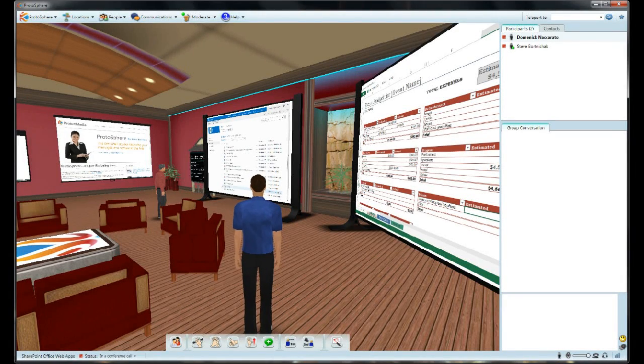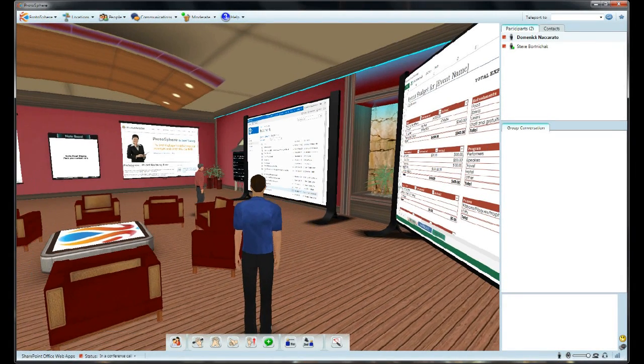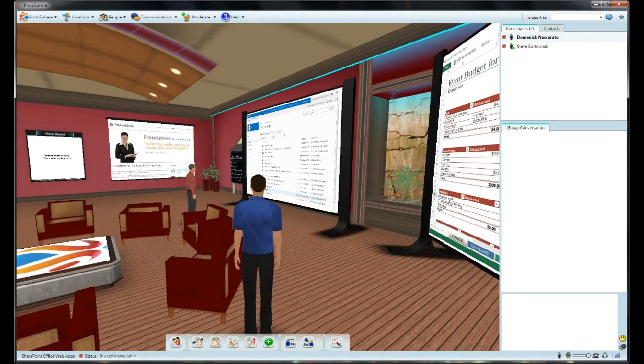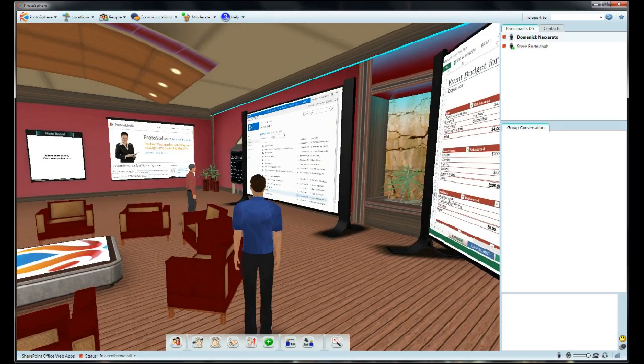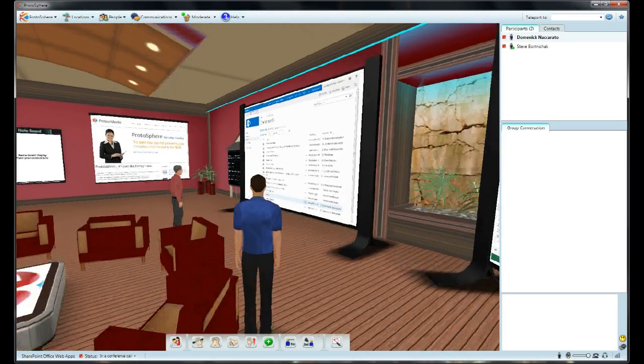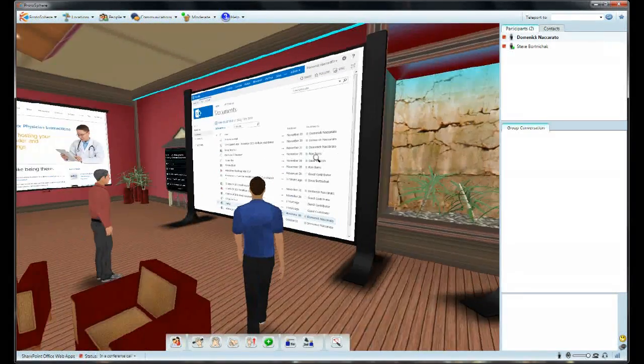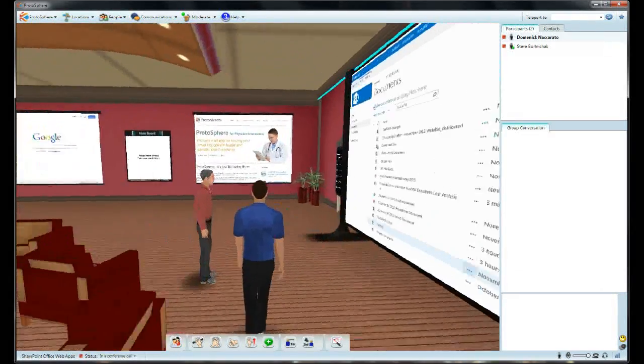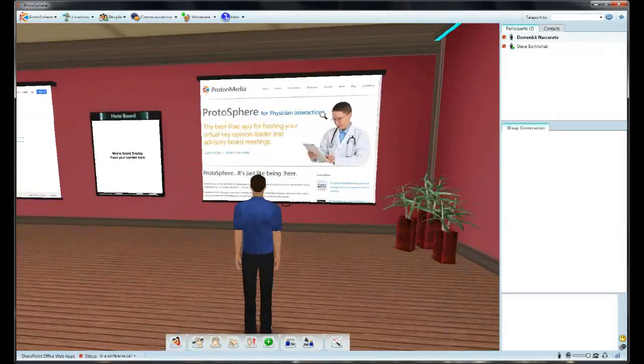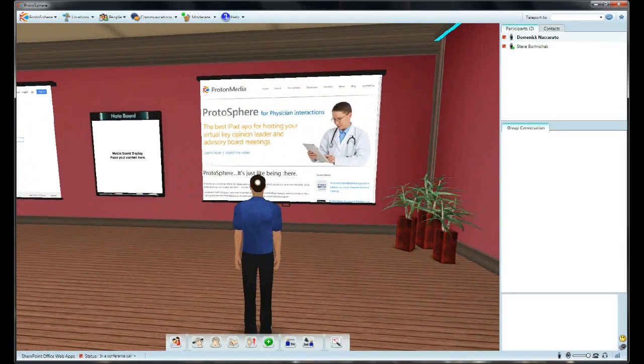Hi everyone, Dom Nockrato here with another Protosphere Feature Peak. The release of Protosphere 2.3 introduced a new feature of the Media Boards that allows users to add various types of browser-based content to the services.